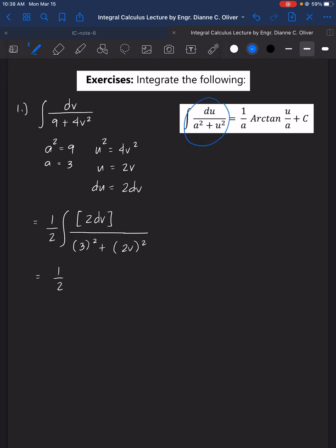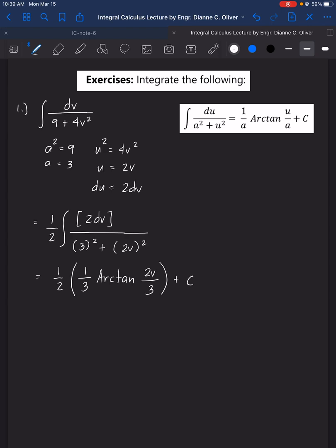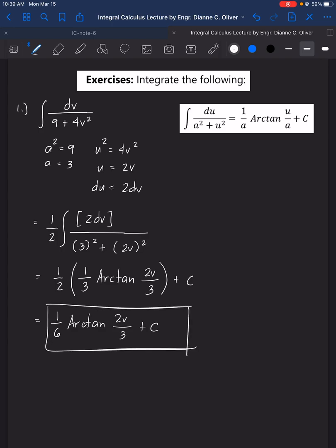We have now satisfied the pattern, so we apply the arctan formula. The answer is 1/2 times 1/a, with a equal to 3, times arctan(u/a), where u is 2v and a is 3, plus C. This simplifies to 1/6 · arctan(2v/3) + C. That is the answer for number 1.